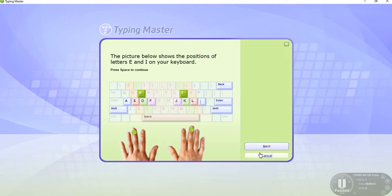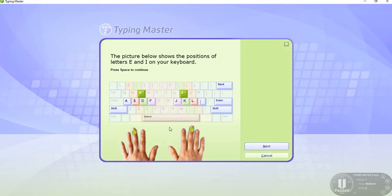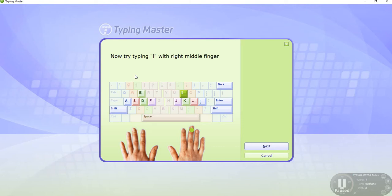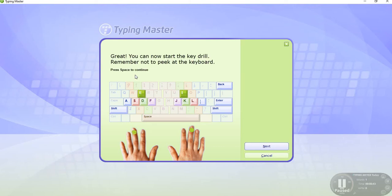Click the OK button. The picture below shows the position of the letters E and I on your keyboard. Press space and then click start. Type E, I, E, I.